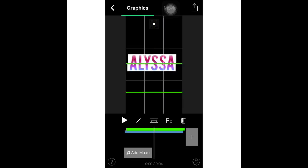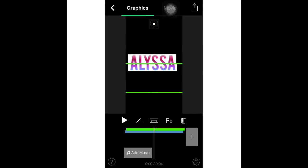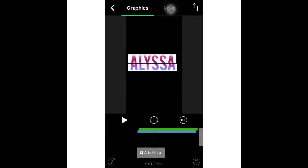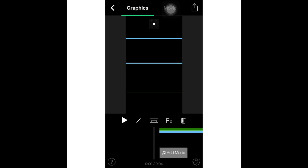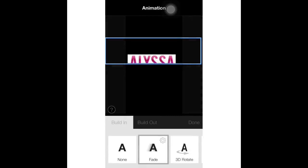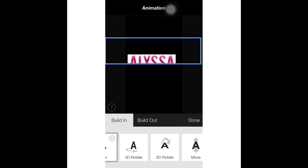What you're gonna do is line it up but kind of make like a line through it. I don't know if that makes sense, but what I'm doing is I'm going to click effects and then 3D rotate.